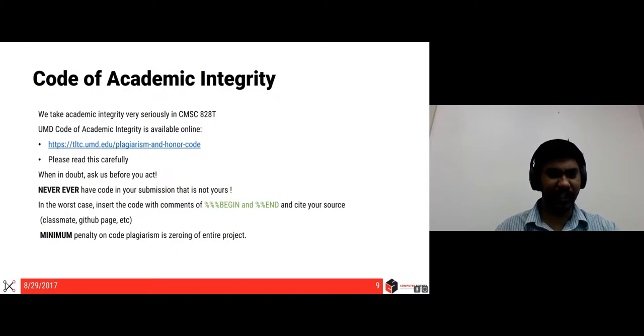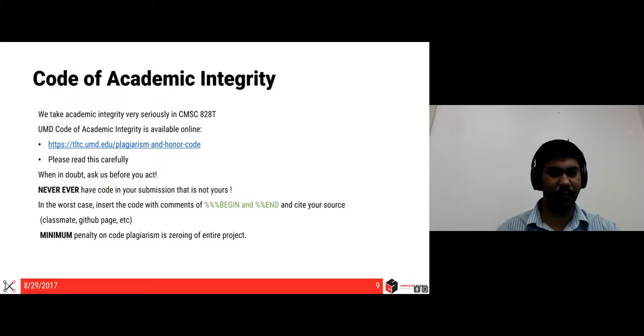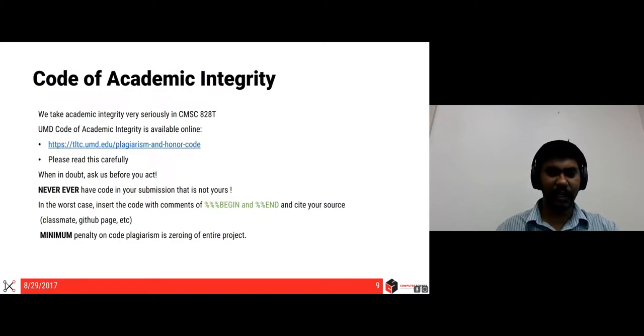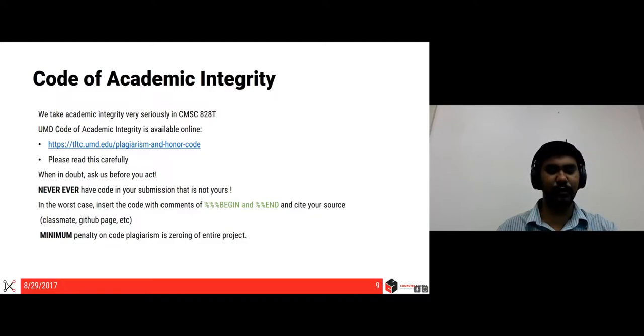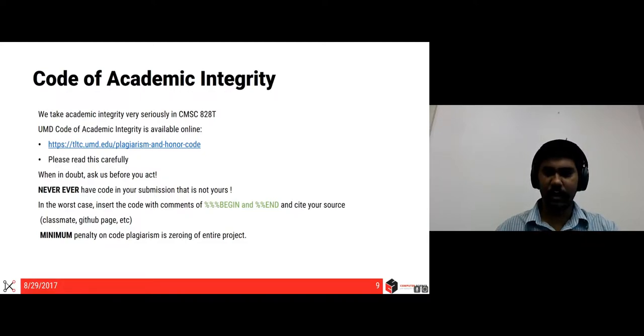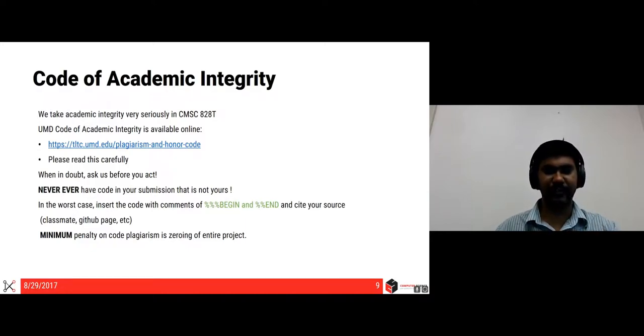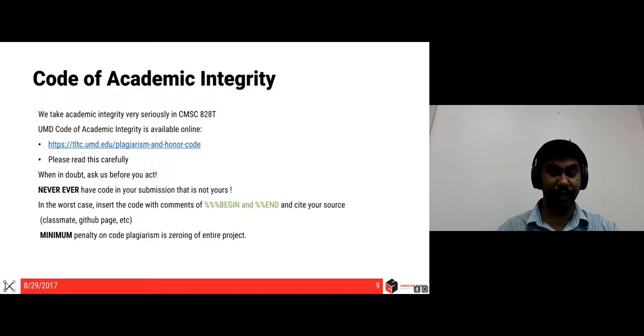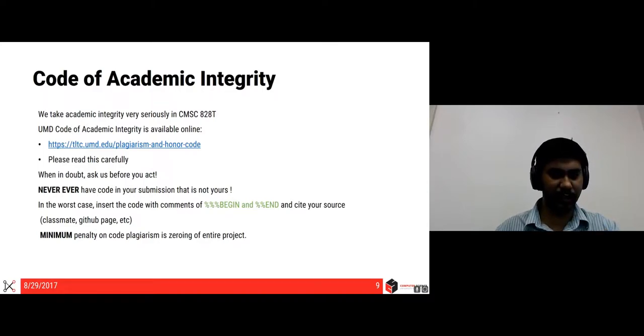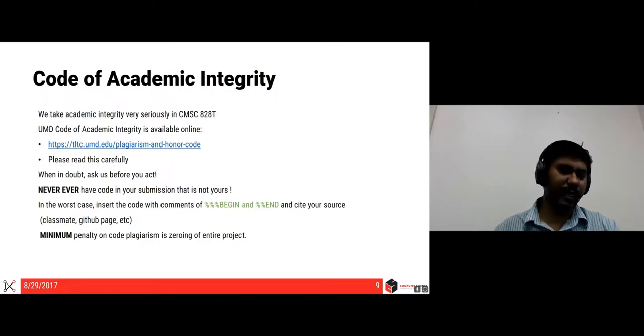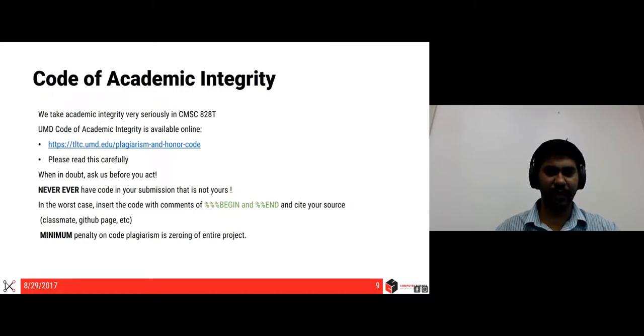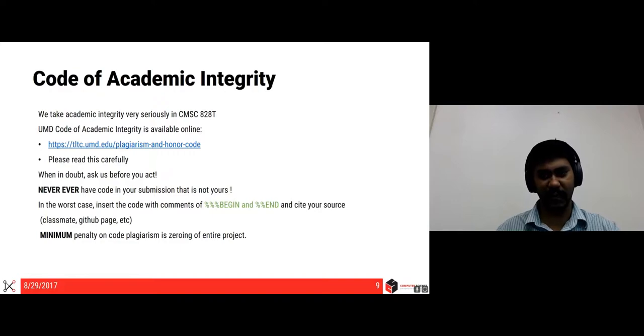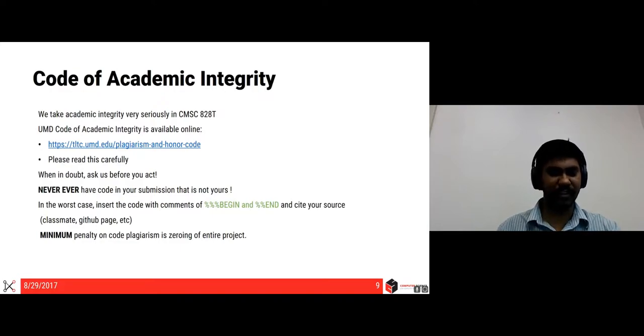Please read this carefully. When you have a doubt about something related to plagiarism or honor code, please do ask us. And never ever have a code in your submission that is not yours. In the worst case, if you don't understand some part of the code and you want to use somebody else's code, maybe some other student's or a GitHub page, please do put begin and end comments and cite your source so that you don't have to suffer the consequences. And of course, I have to mention that the minimum penalty on plagiarism of code without any citation would be zeroing of the entire project. There can be more serious consequences.